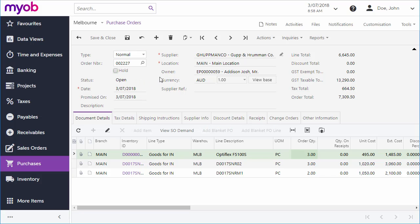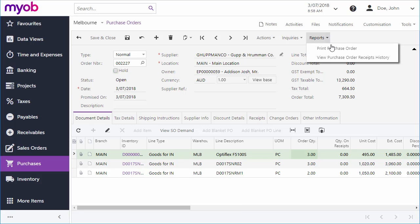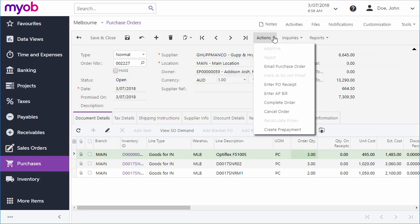Once it's ready, you'll probably want to send a copy of the order to your supplier. You can click Print Purchase Order from the Reports drop-down to generate a PDF copy of the order, which you can print out and send to the supplier. You can also select Email Purchase Order from the Actions menu to email a copy of the order to the email address set up for the supplier.